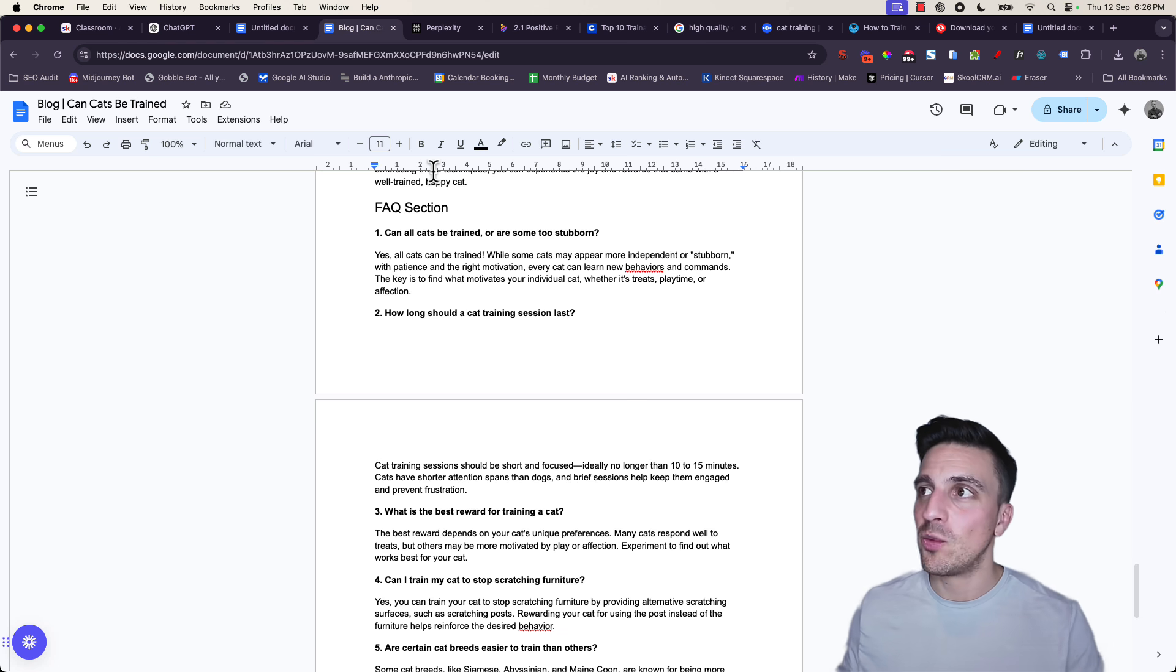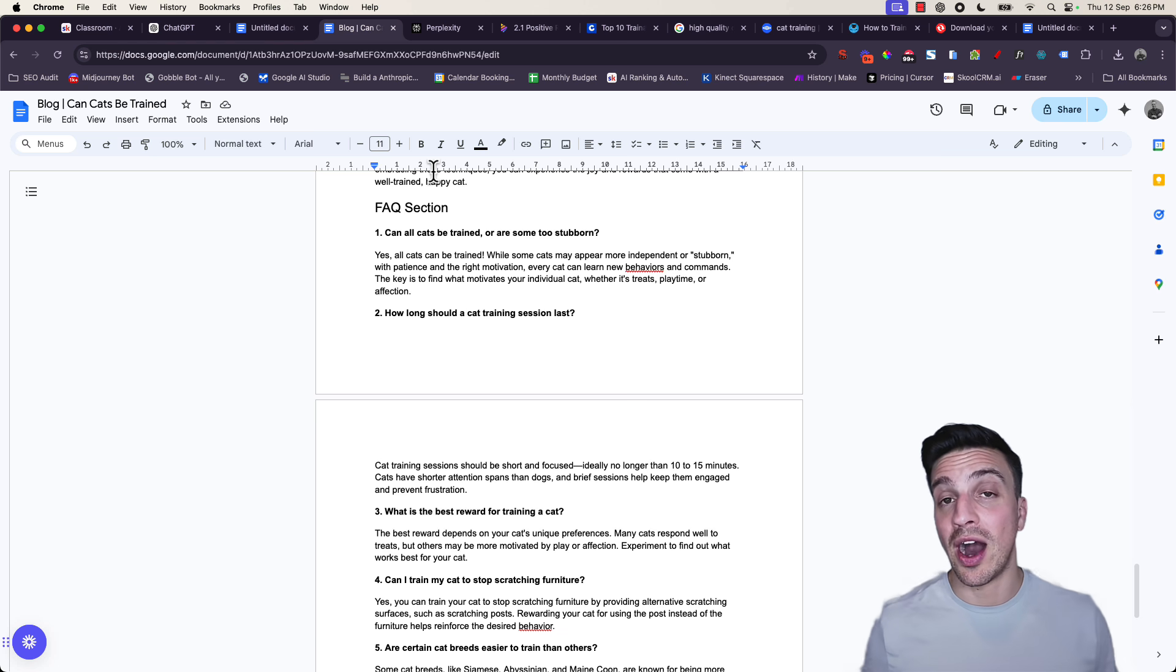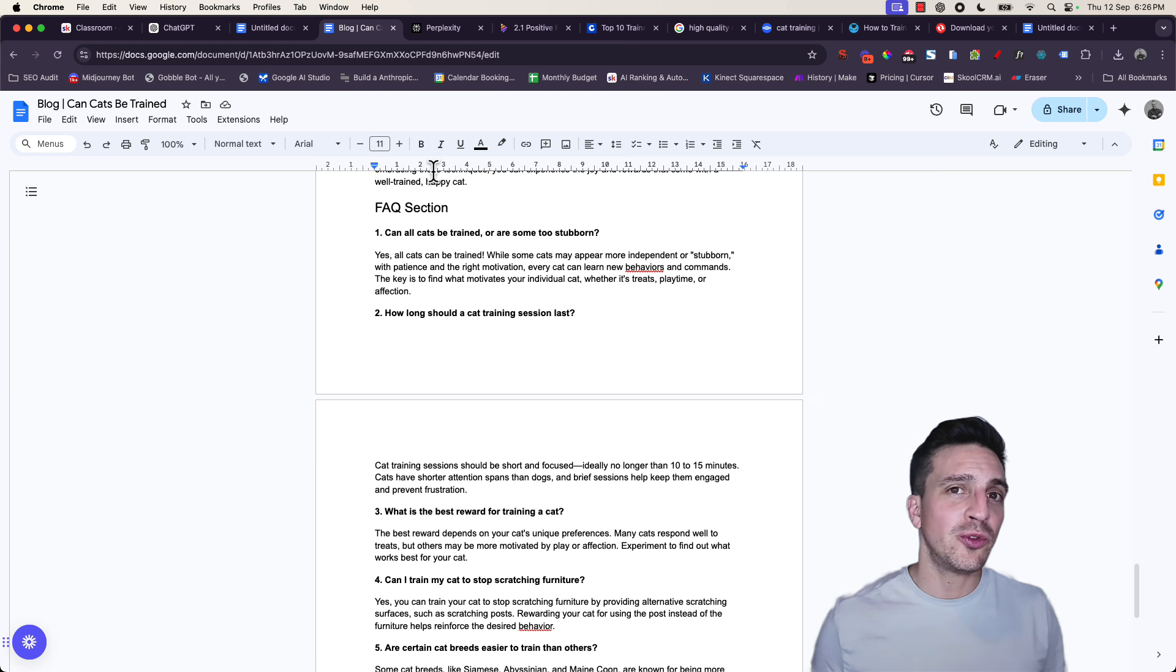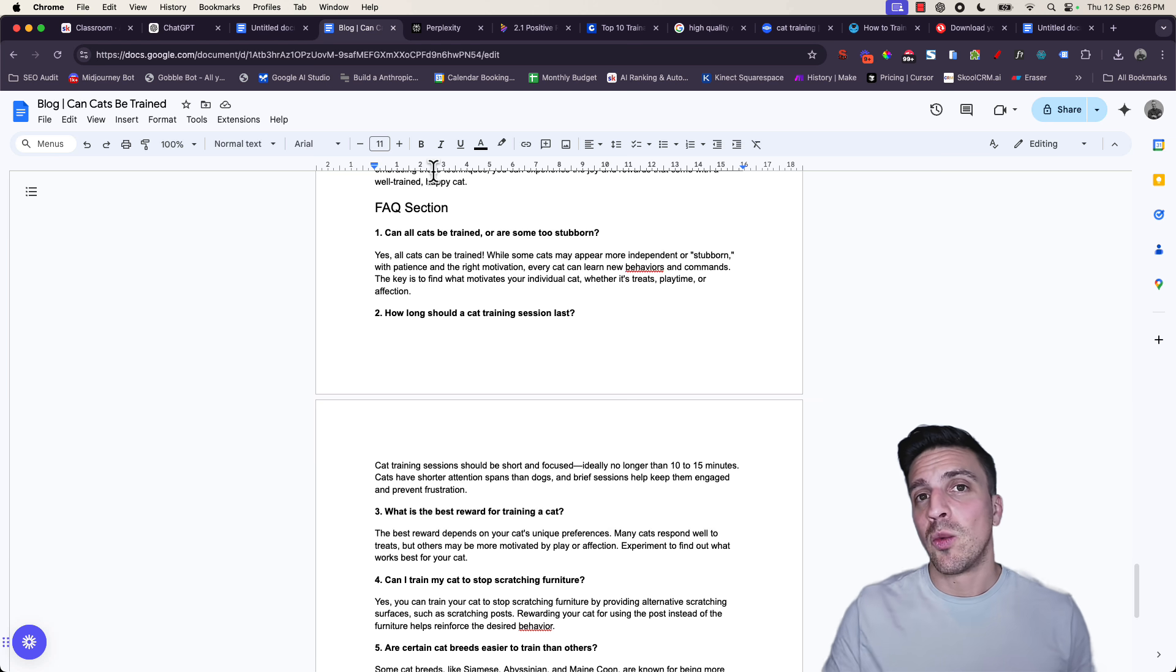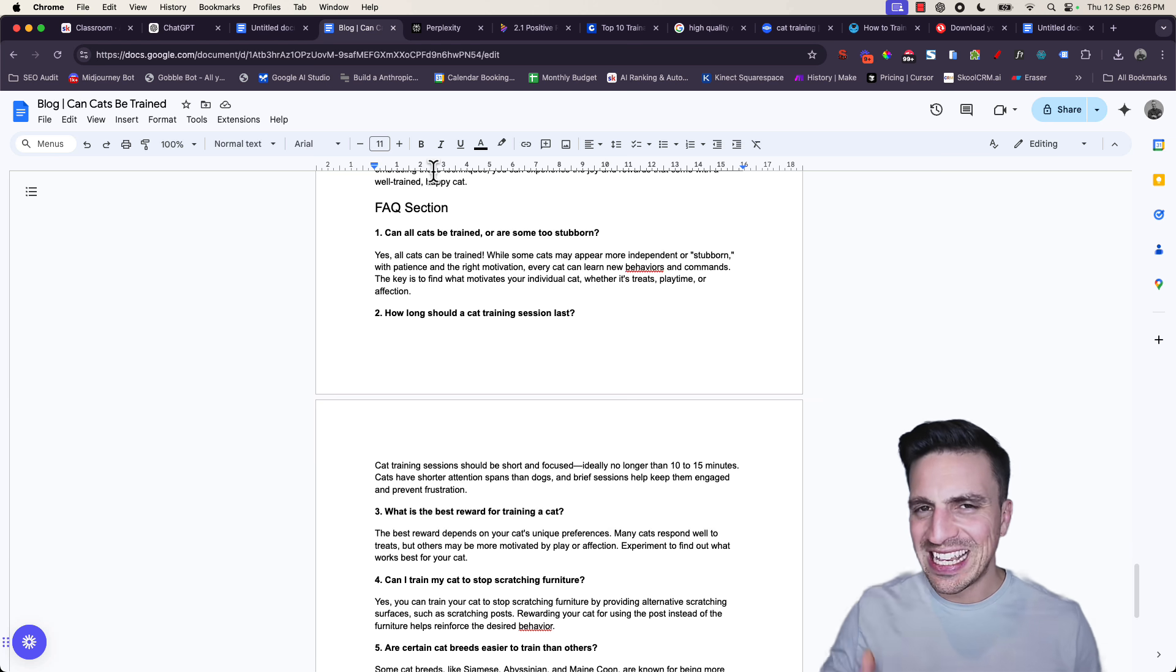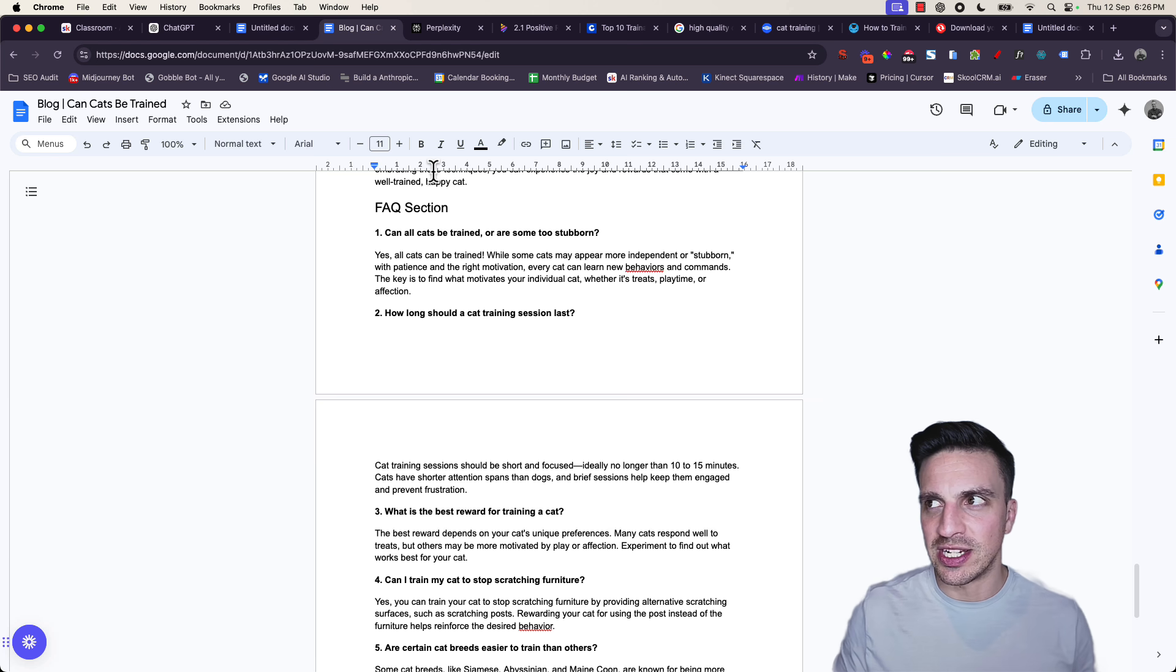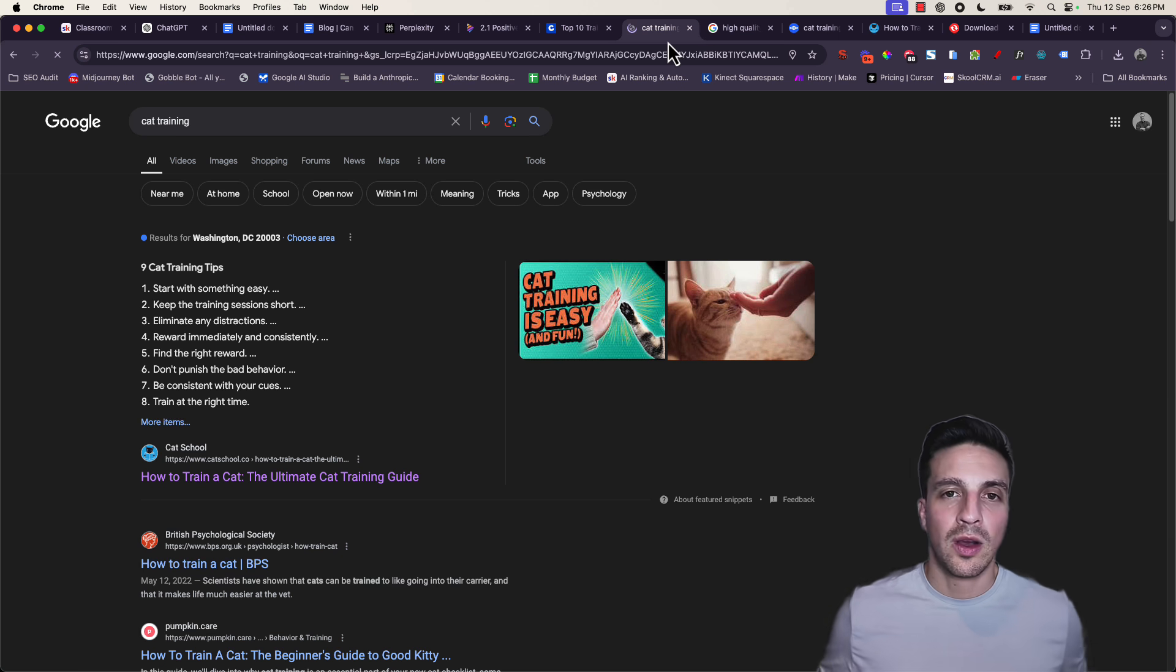Firstly, we need to understand what makes a really high quality blog. Google's very clear about this, and they don't mind if you write a blog with AI. What they do care about is the quality of the blog. Is it answering the user's search intent? And what is that exactly? Well, let me show you.